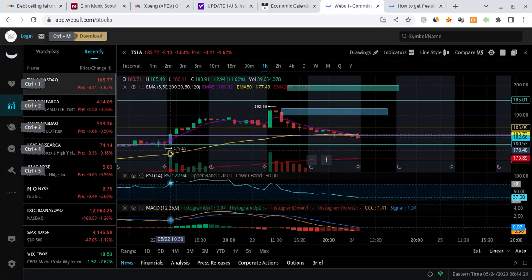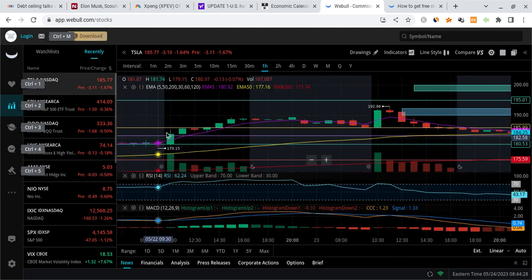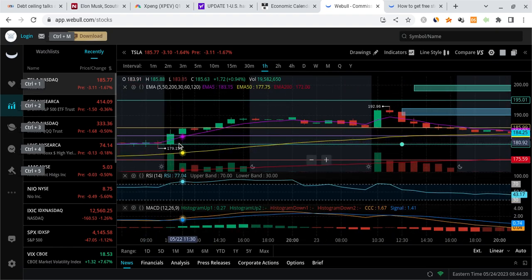We have this imbalance right here in the overall volume and the net flow. When there's an imbalance in the net flow, typically you're going to see the algorithms take over.